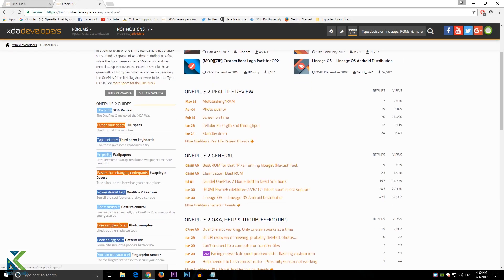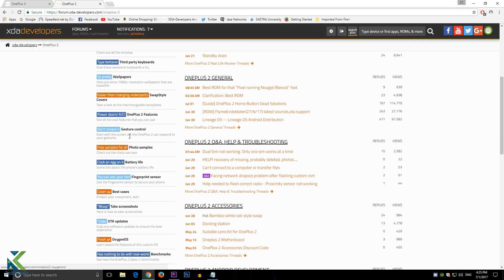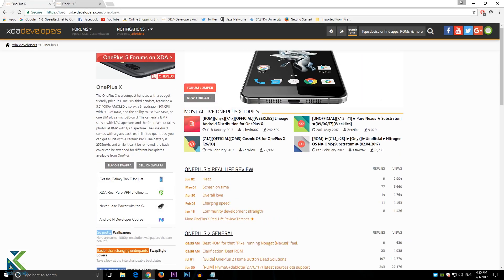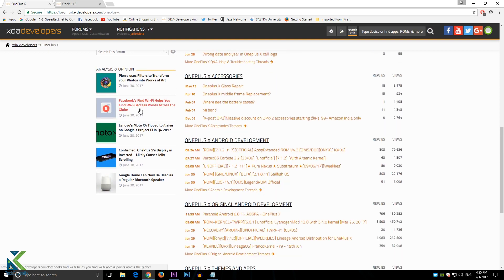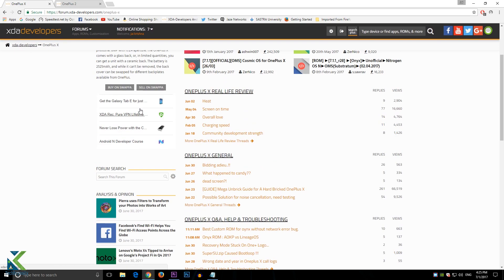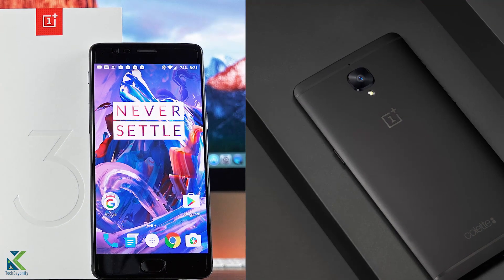In spite of there being more Nougat custom ROMs for OnePlus 2, it should be one among the devices that should be updated to Nougat officially by the OnePlus team. Let's get into the topic of OnePlus 3 and 3T.